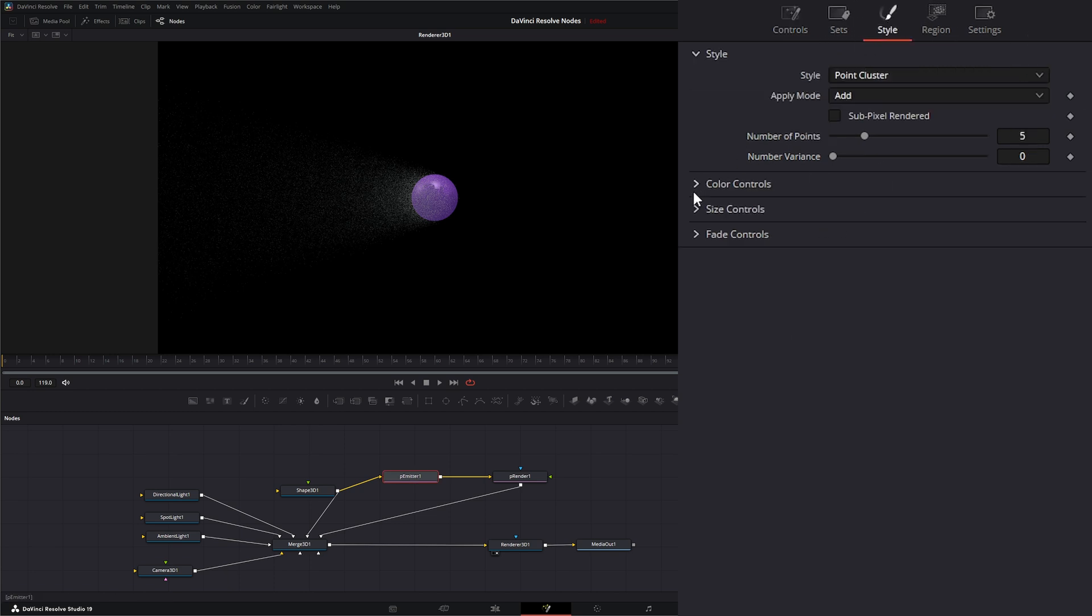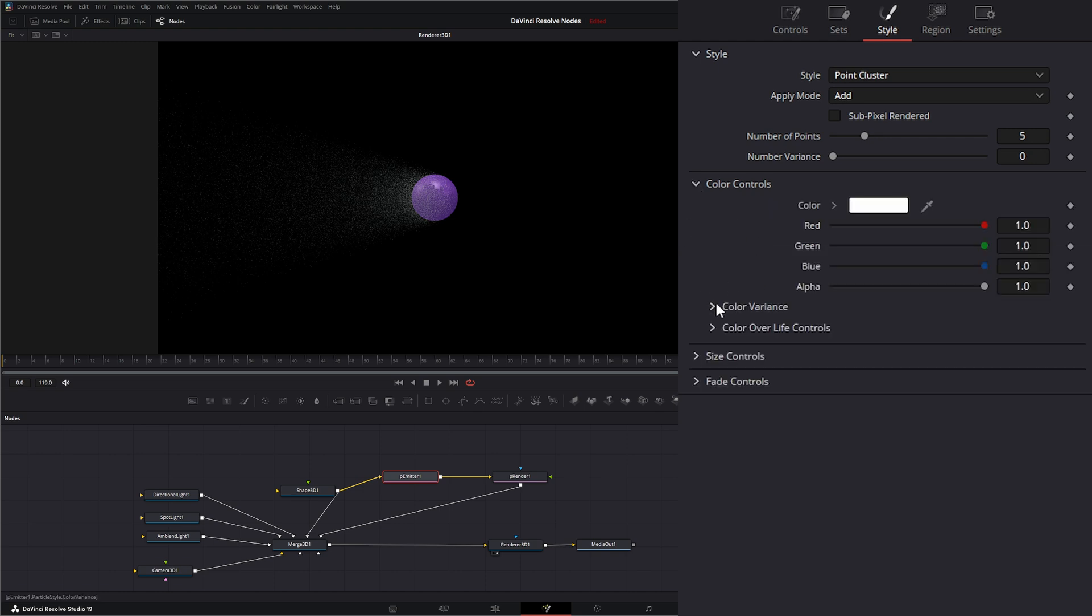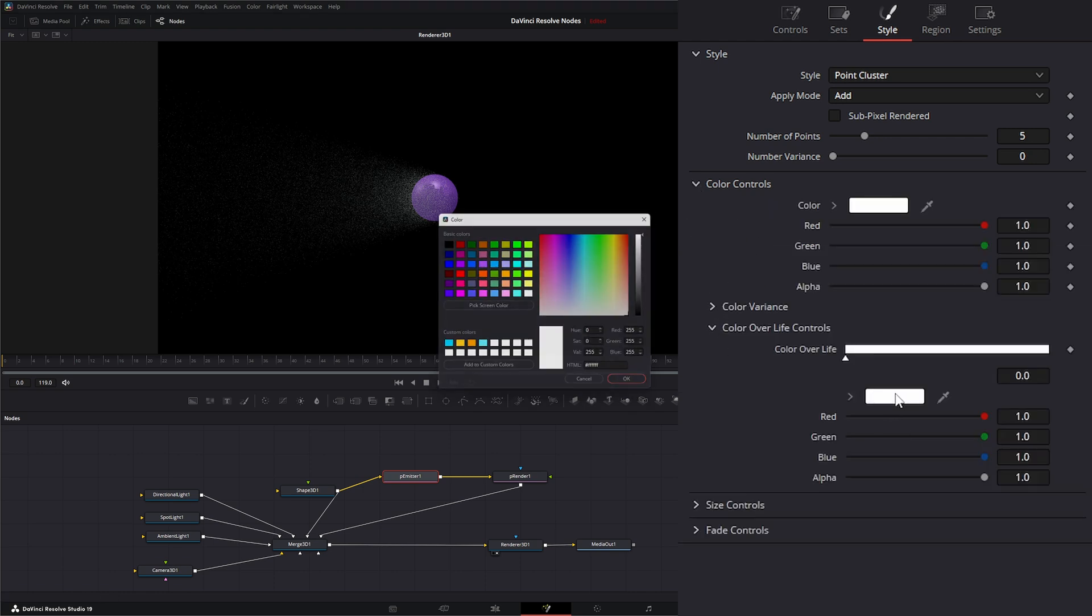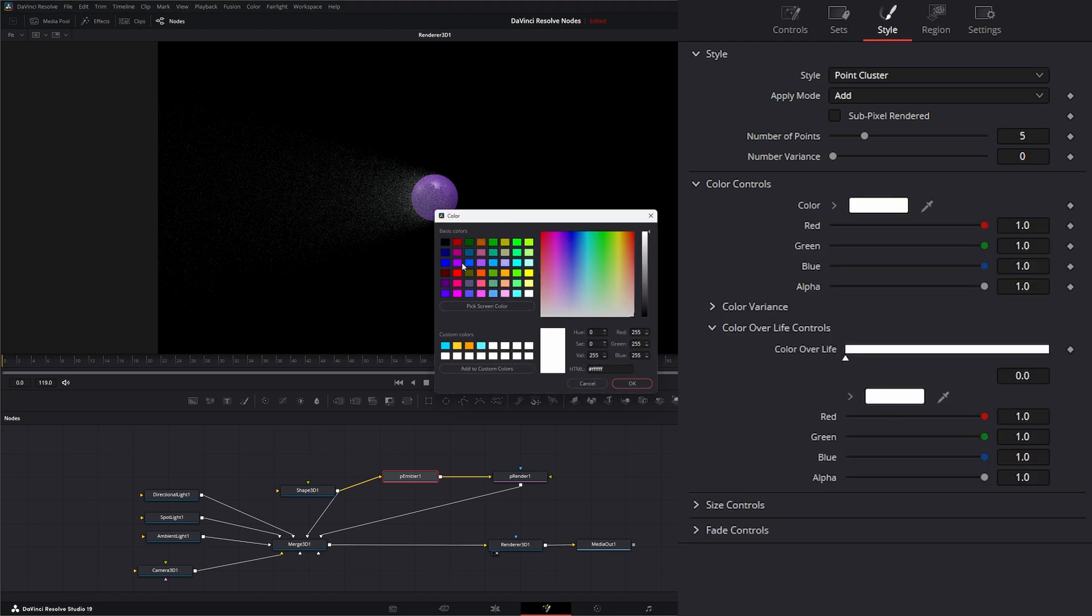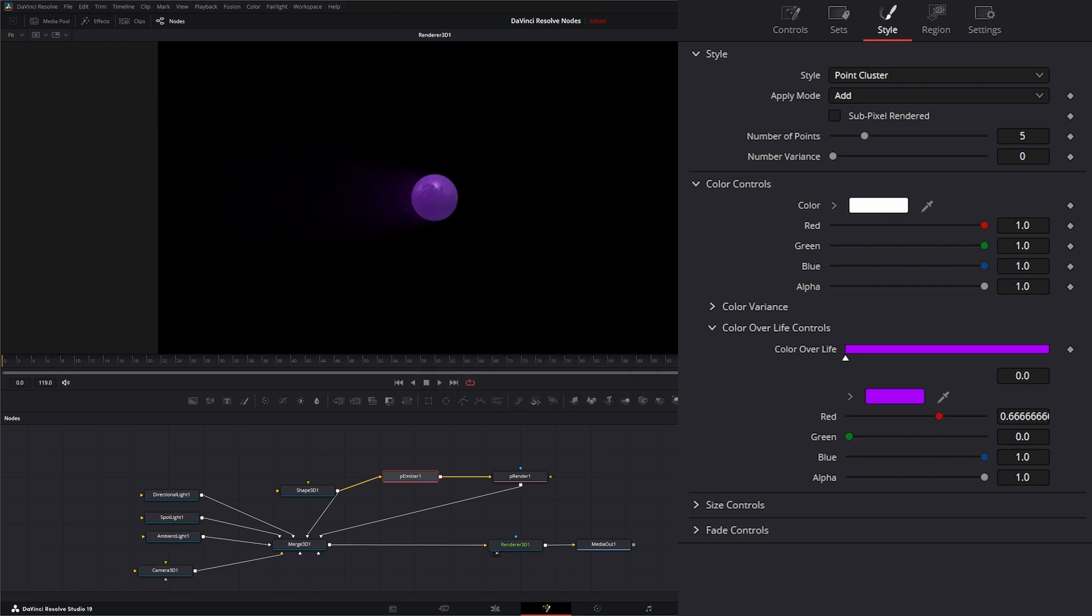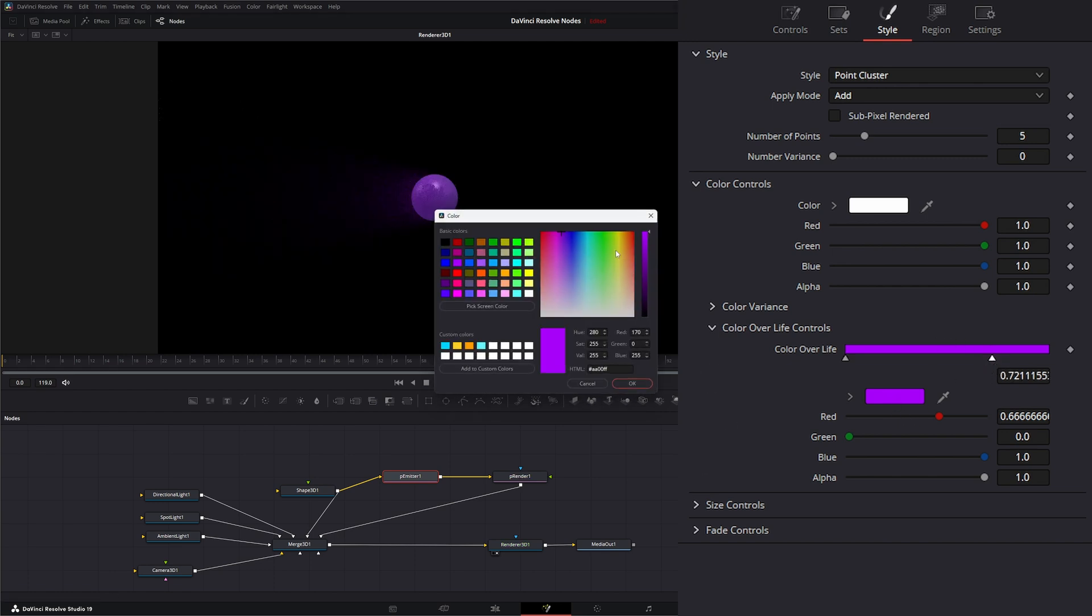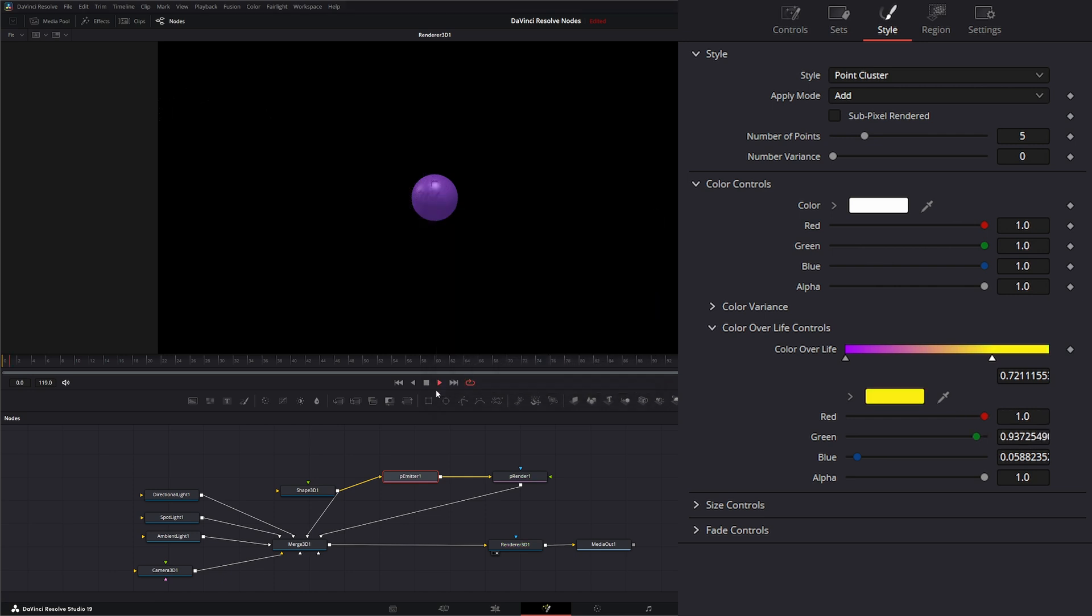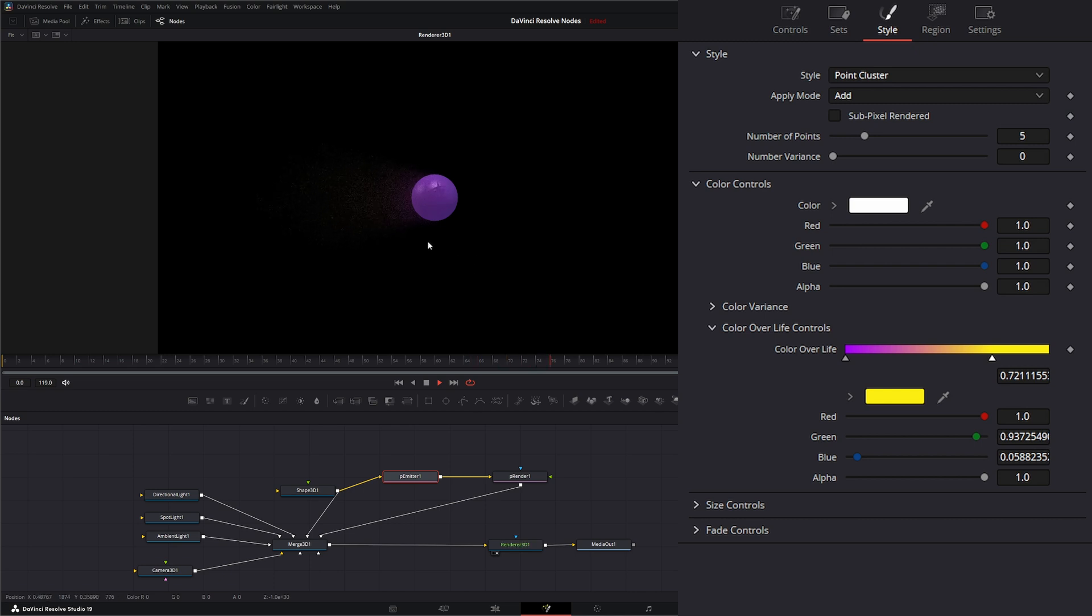So we can change our color and we can change it over life. So we can pick our little purple and we can add a new one and we can say, change it to a yellow. And there we go. Now we've got our point clusters changing color over life in the 3D world.